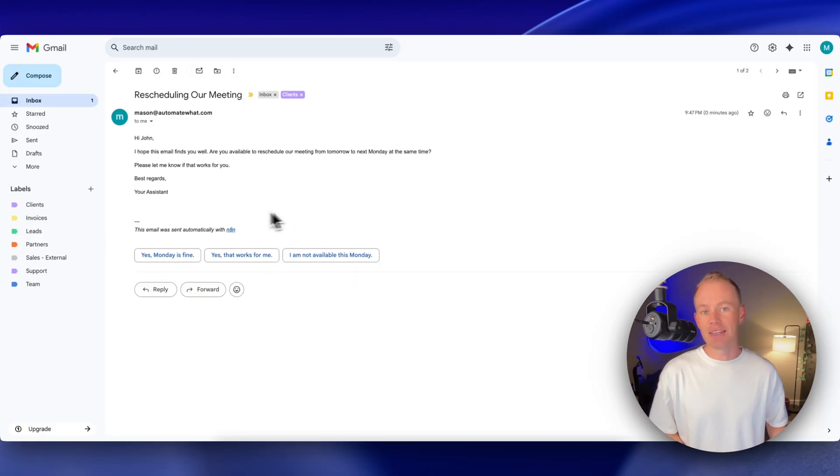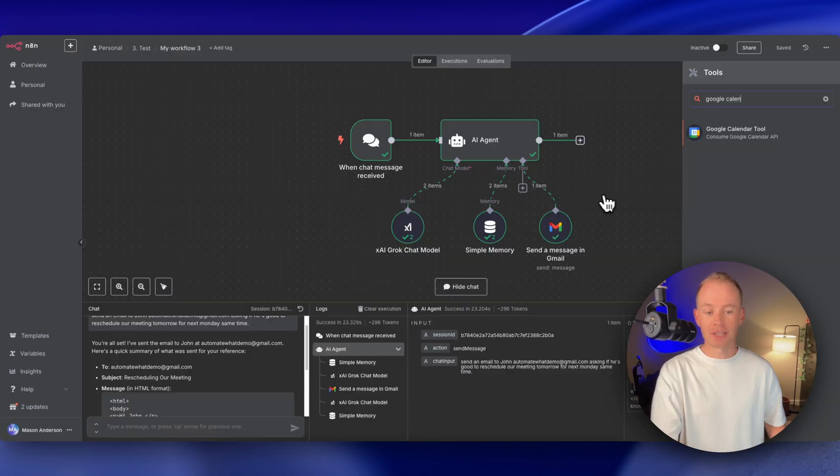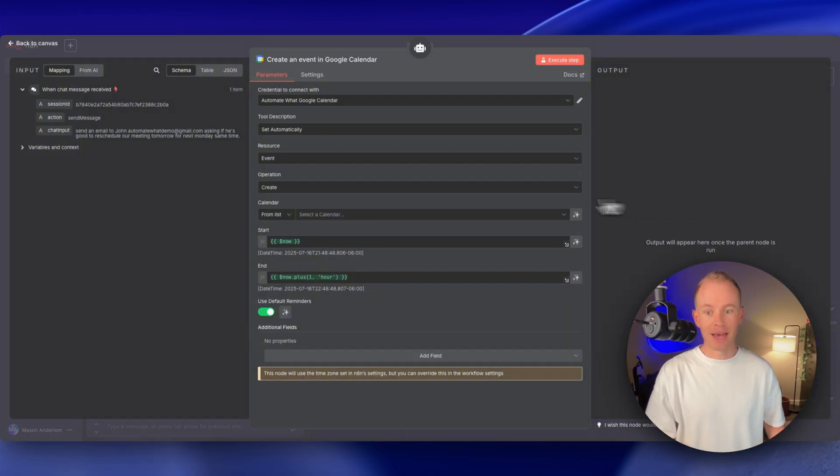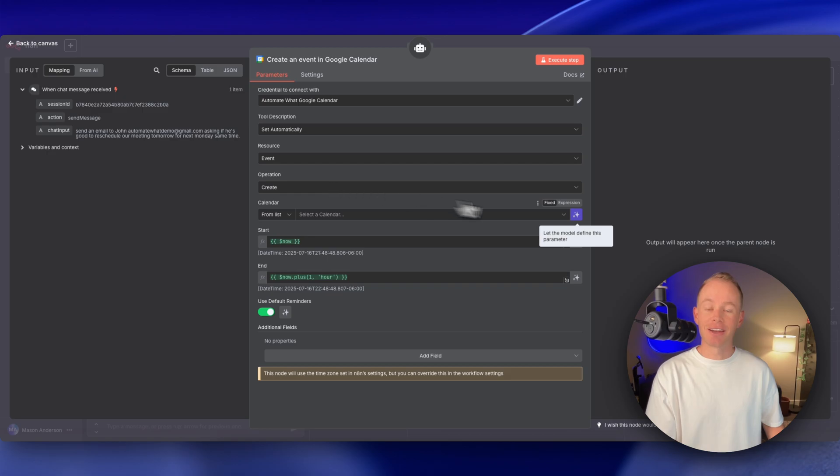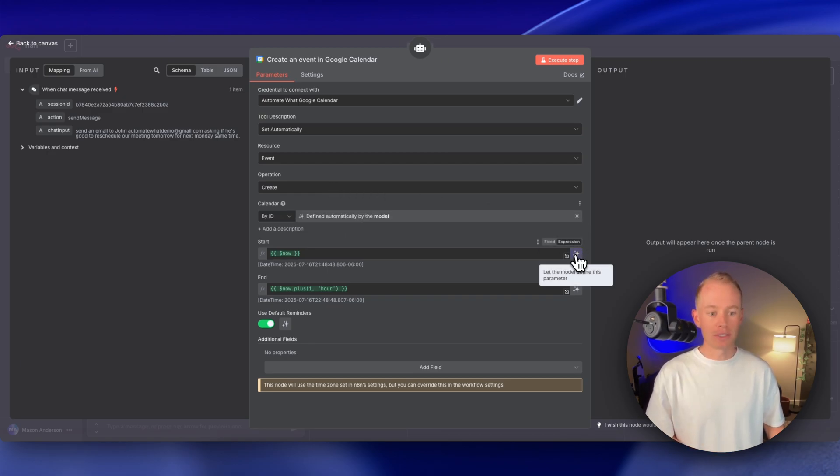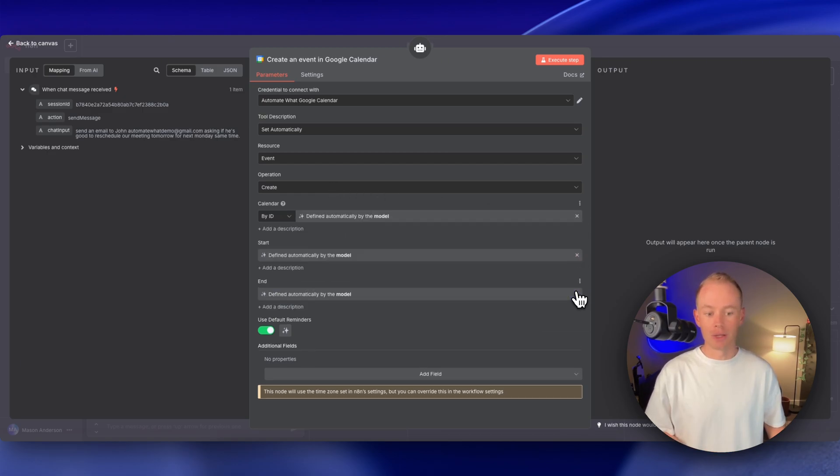And as you can see, the email is in my inbox. Or if I want the agent to be able to schedule calls, then I just look up my Google Calendar tool, add that right here. And again, I love N8N because I can just let Grok4 decide what to put into all of these fields right here.